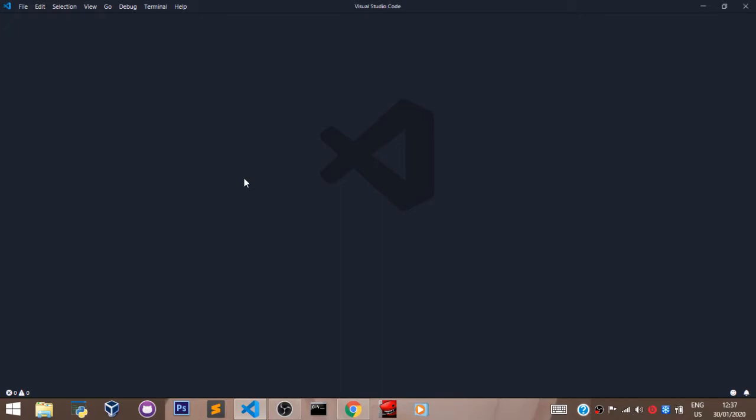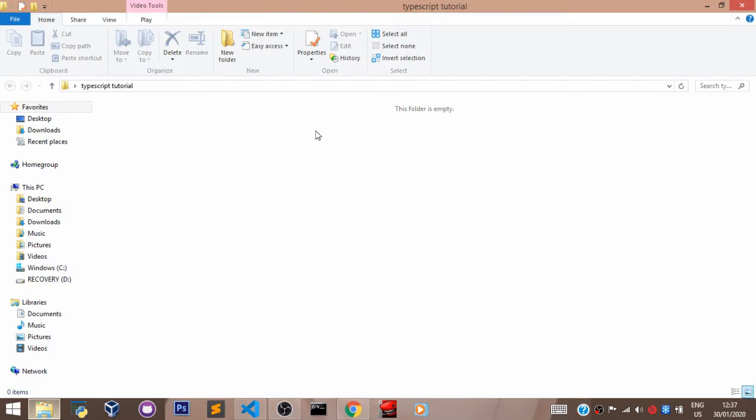Let's create a folder and open it in VS Code. I've already created a folder on my desktop called TypeScript Tutorial. So let's open this folder in VS Code.